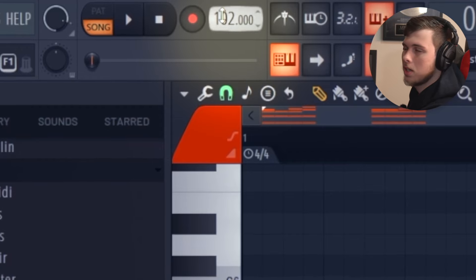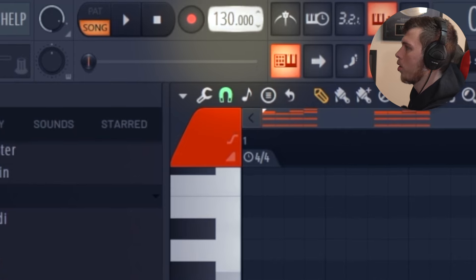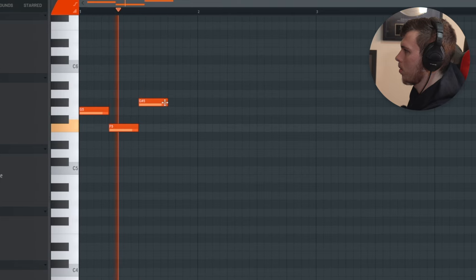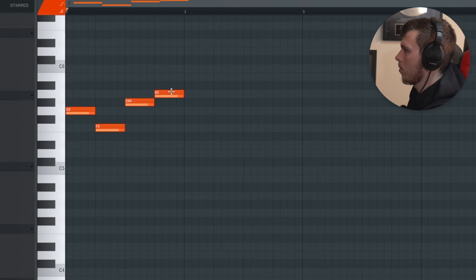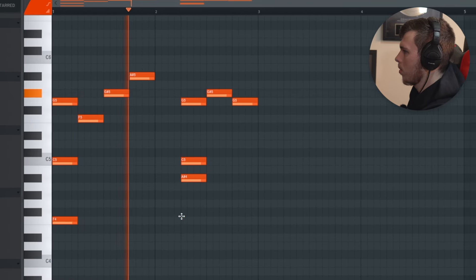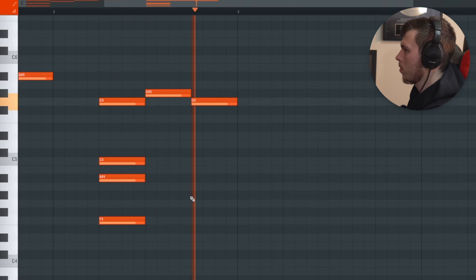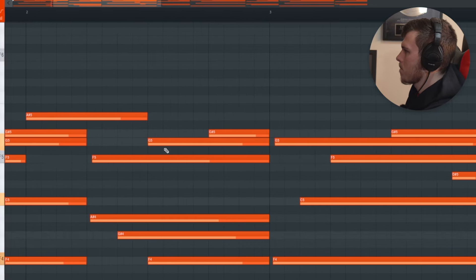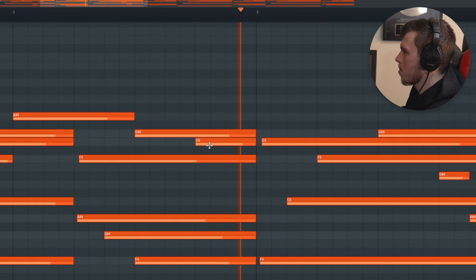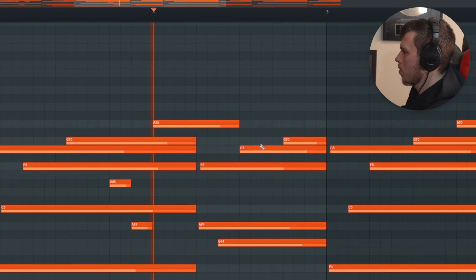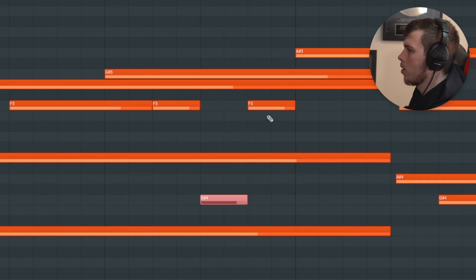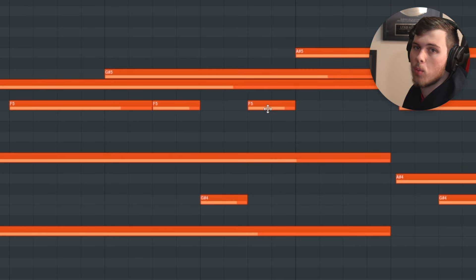Back to the melodic beat — I'm actually going to change the BPM to around 130 and create a catchy melodic melody. To add some bounce to this melody, I'm going to add some notes that go in between chords and lead from one chord into another, which really keeps the rhythm of the melody going.